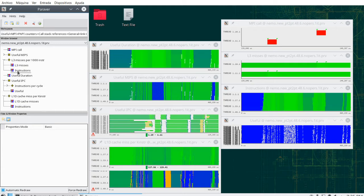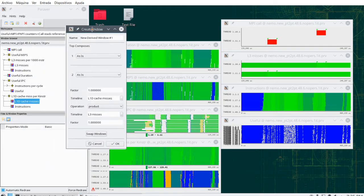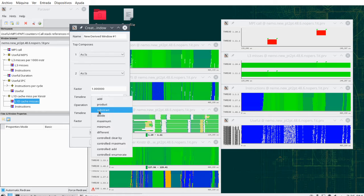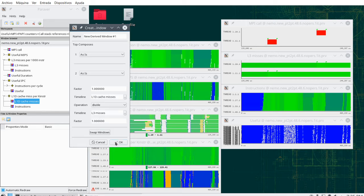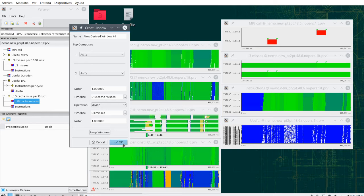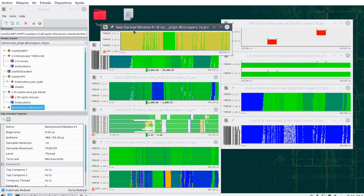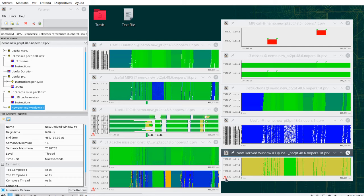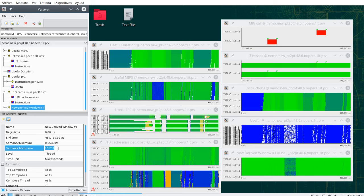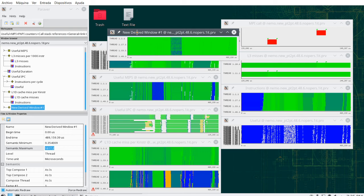I build that derived function by dragging one window on top of the other and selecting the operation to combine them. There's a range of operations; in this case I'm interested in dividing them to get L1 misses per L3 miss. I create the window, fit the range, and get the values — the minimum is around 0.35 and the maximum around 1600.